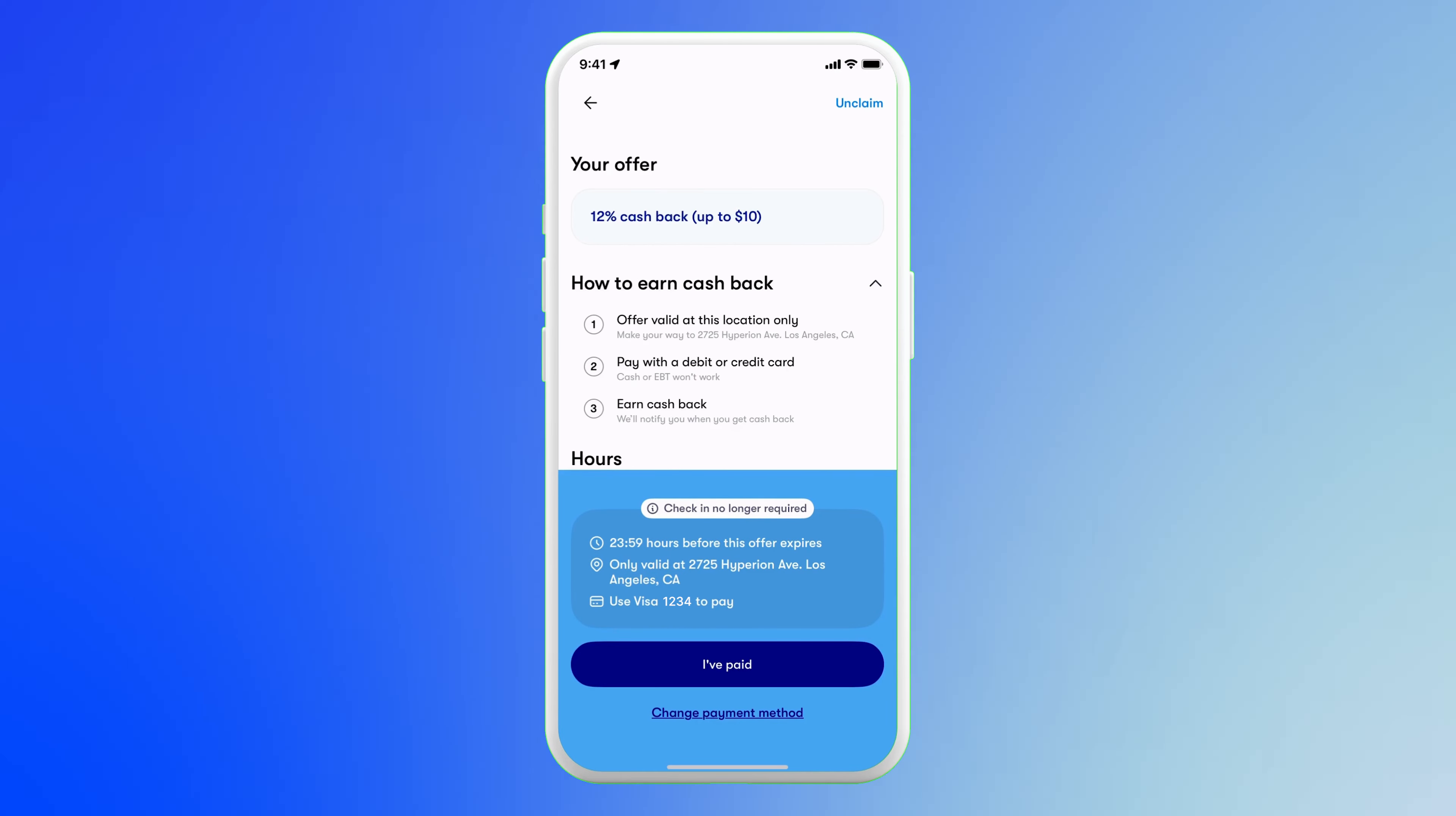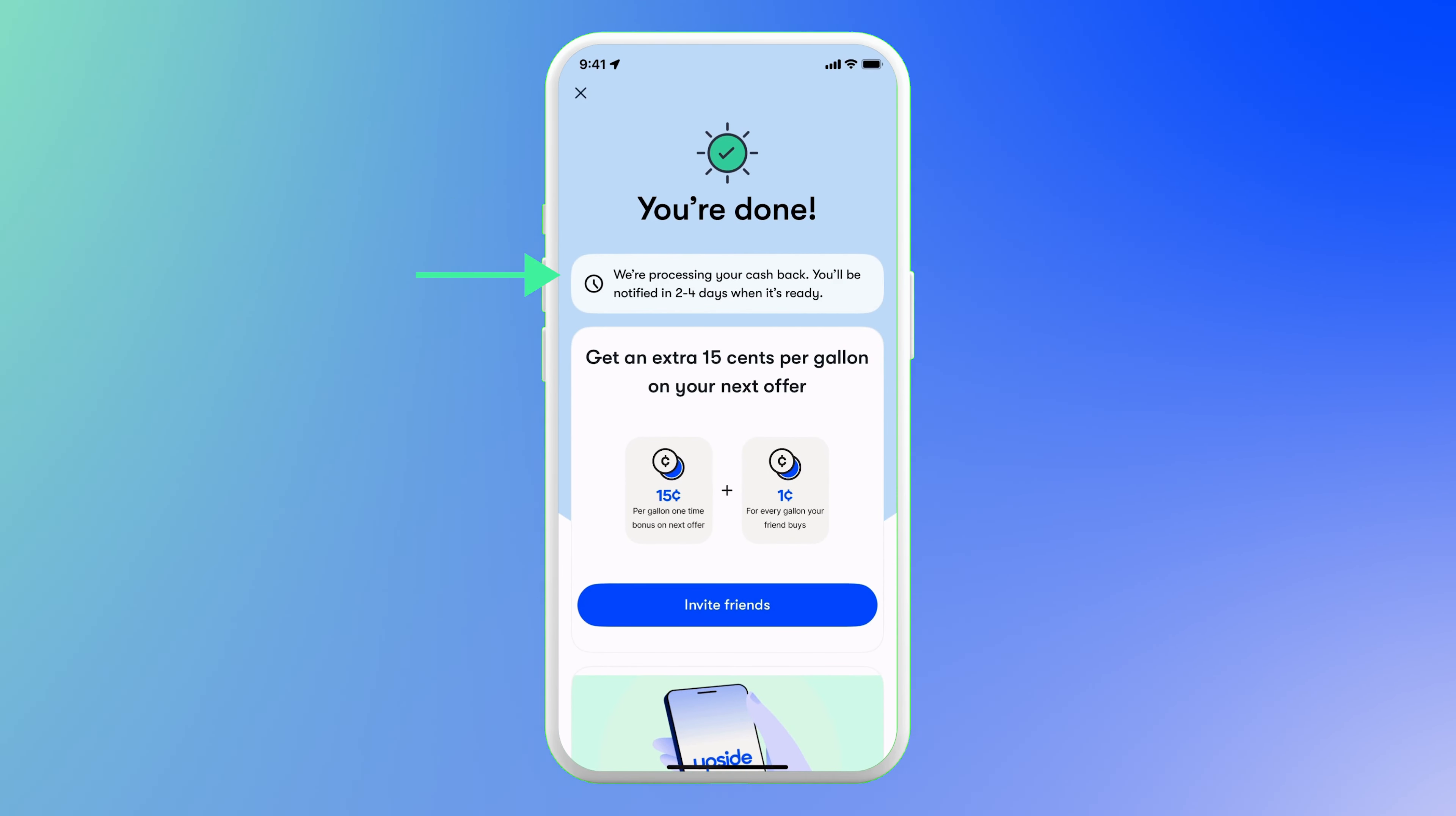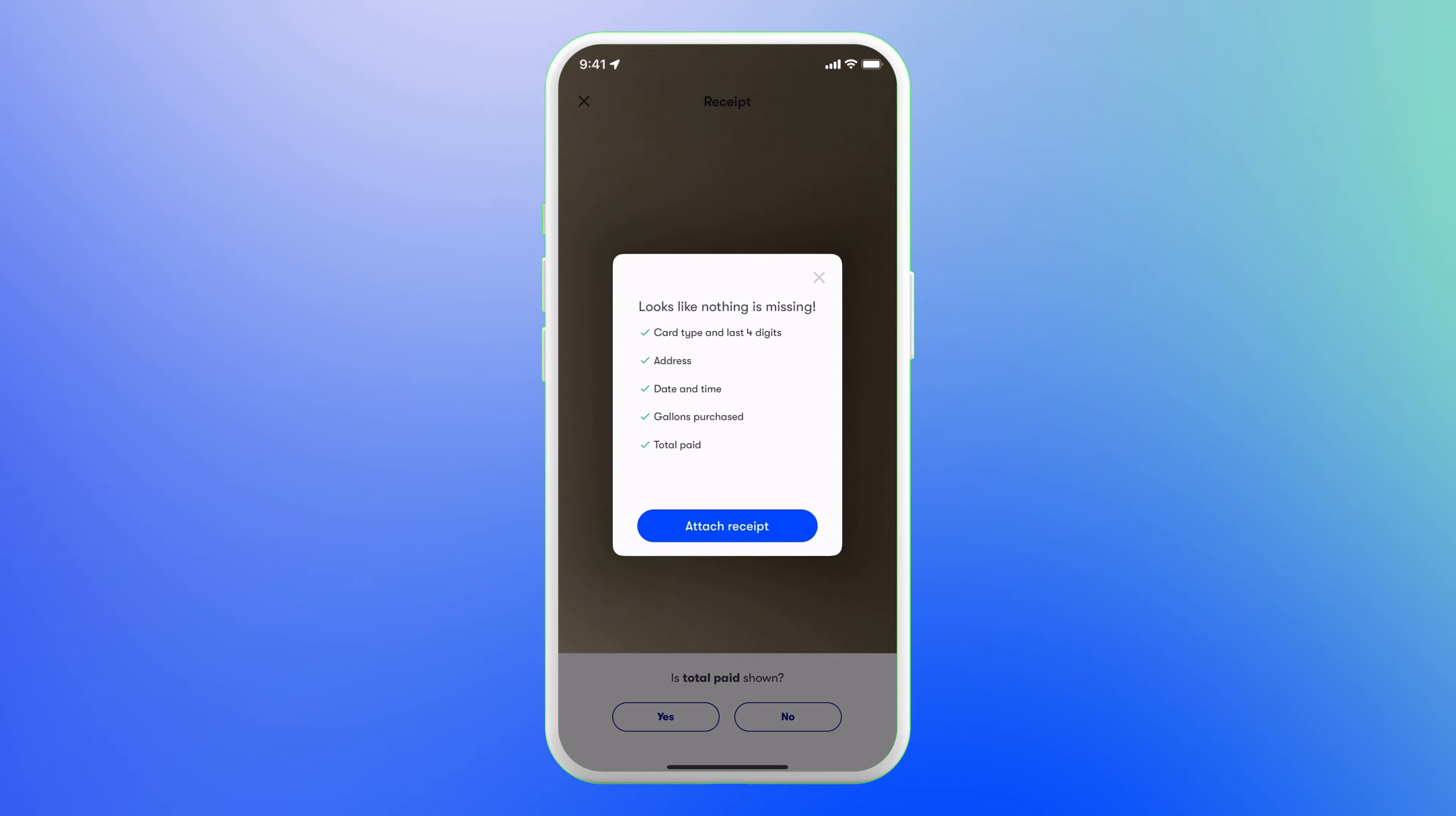Now, let's talk about receipts. Most purchases will not require you to upload a receipt. After you've paid, you simply tap the button 'I've paid,' and Upside will automatically scan your transaction history, depositing your cashback in a few days. But if you are prompted to upload a photo of the receipt, click the button and follow the instructions. And when you're ready, snap the picture of the receipt and you're done.